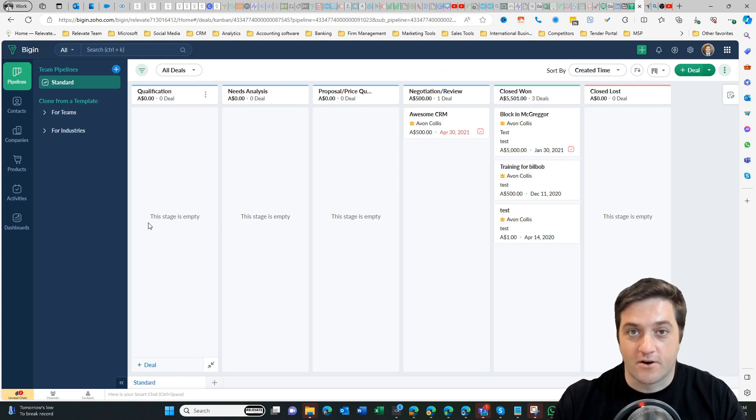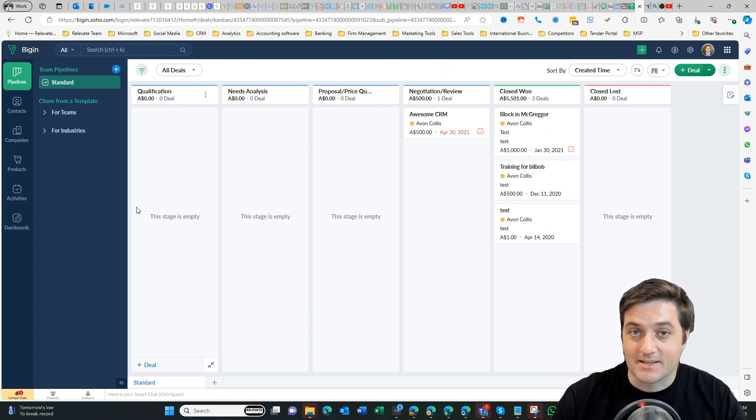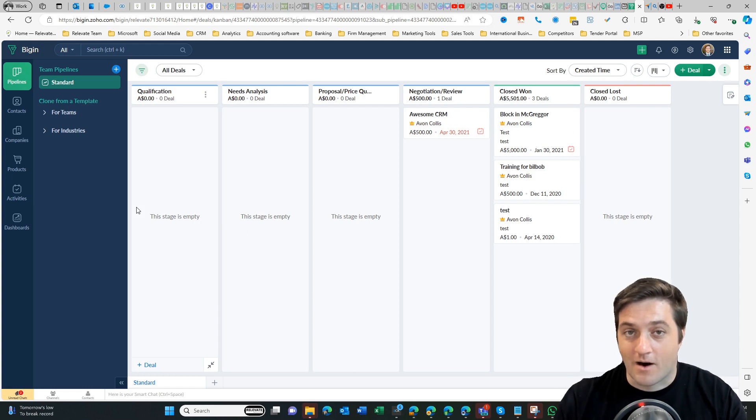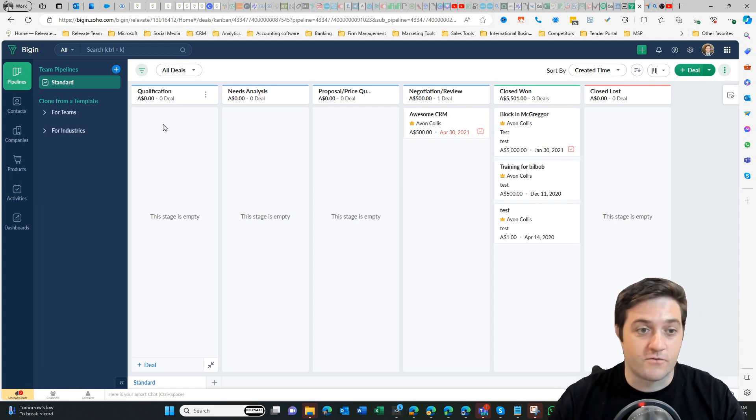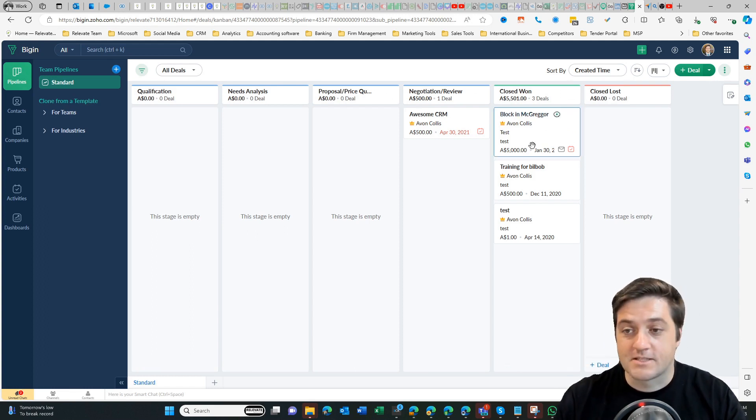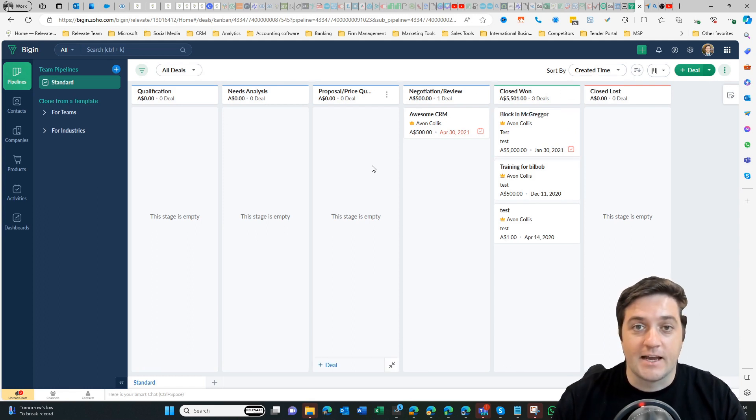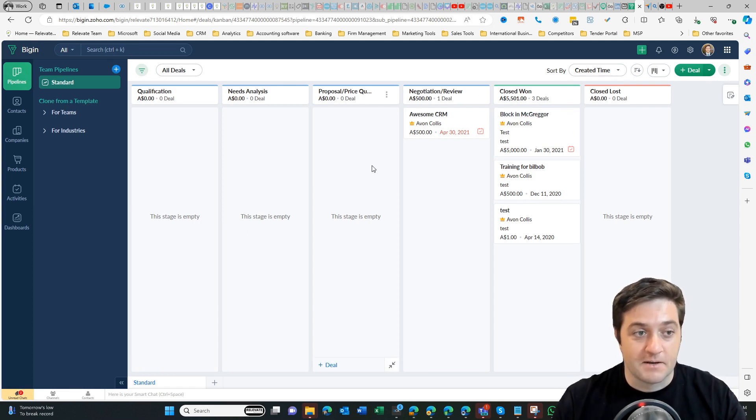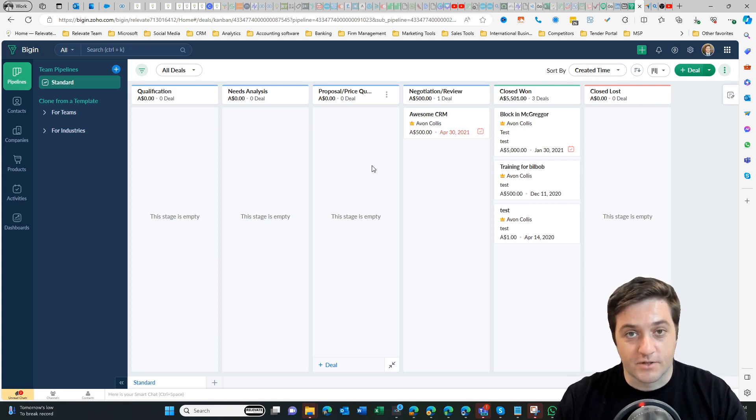Okay, so here we are in Zoho Bigin. So this is a very basic CRM system. It's kind of like Pipedrive in that you've got some pipeline stages and you can simply add a deal and manage it through to completion.